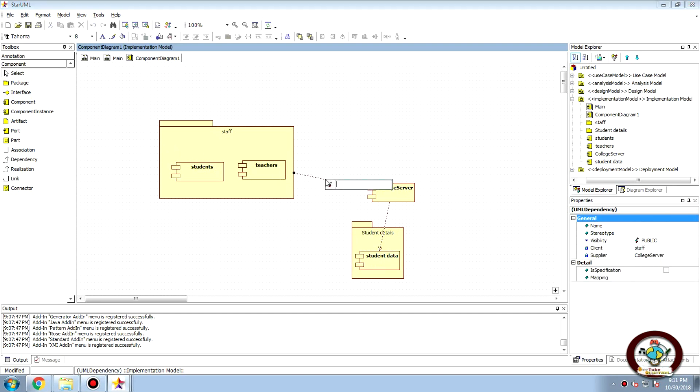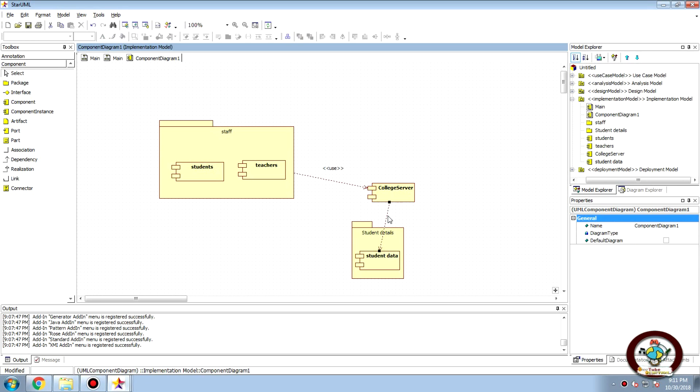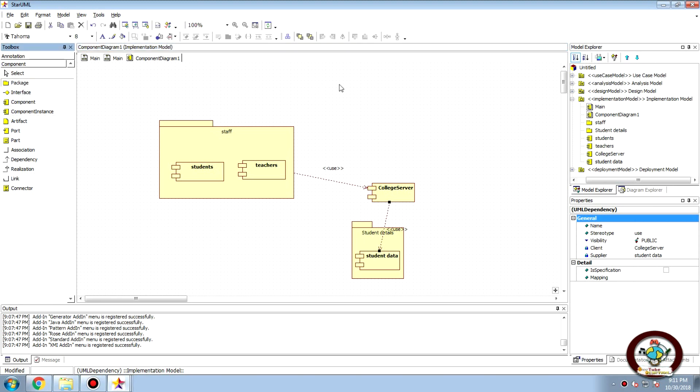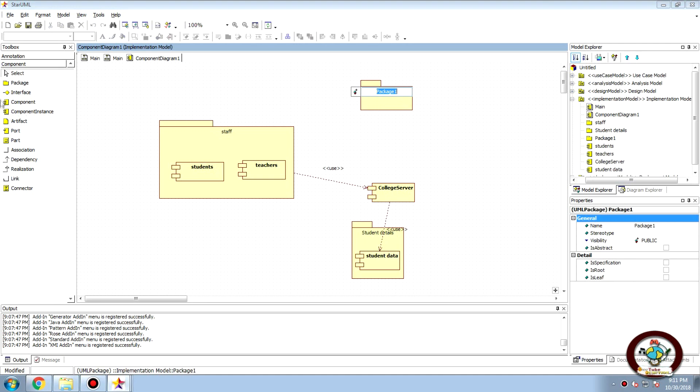Here when you are drawing a component diagram, and finally we can have different packages, you can put components inside this. Name it, see for who is using whom if the college server is using this package.